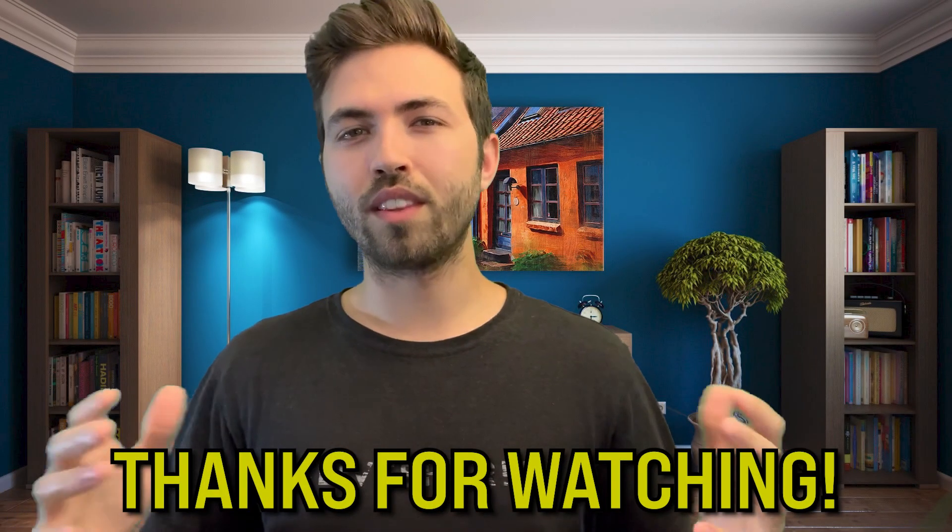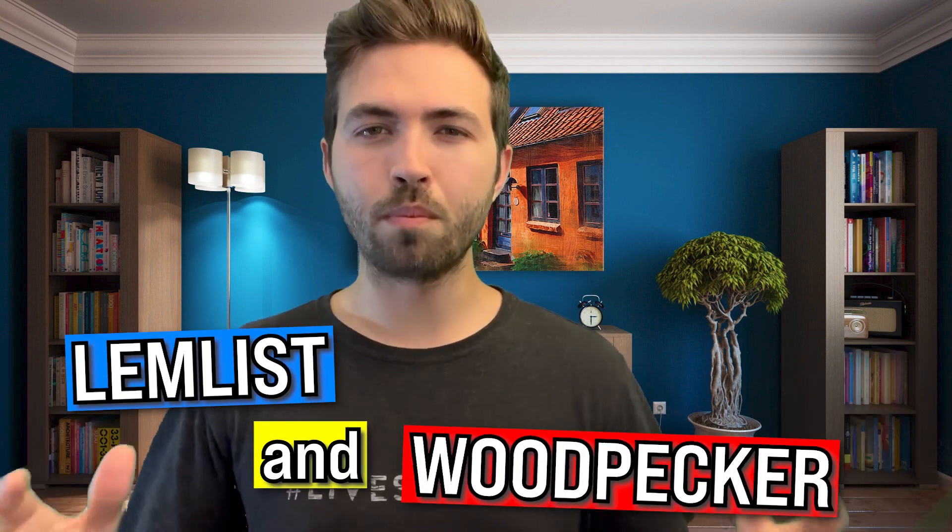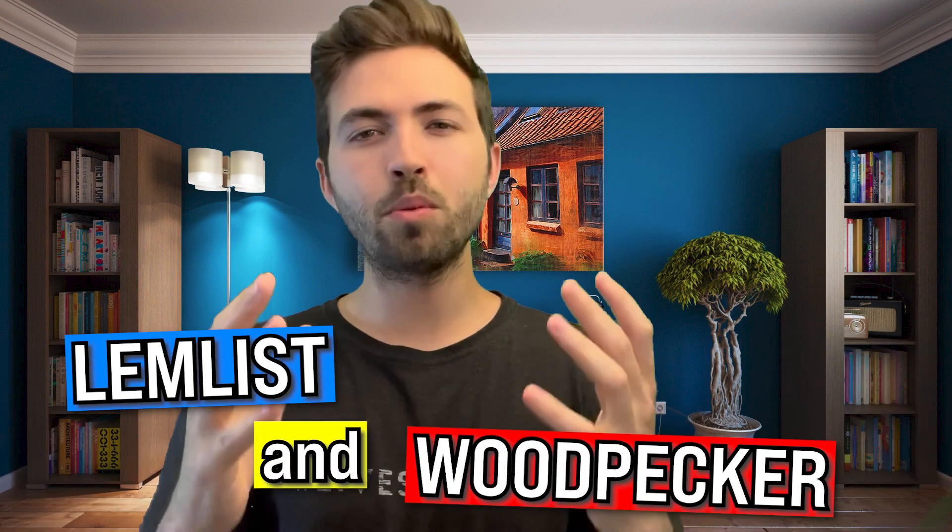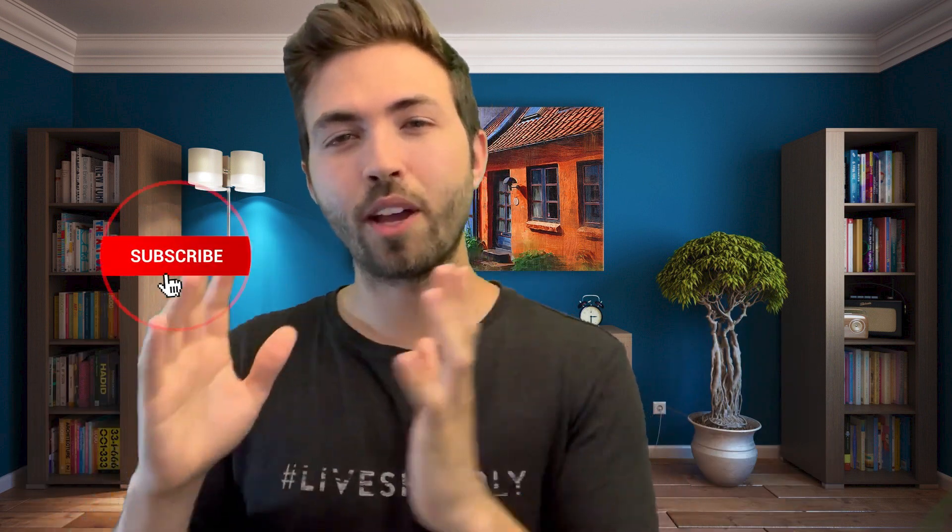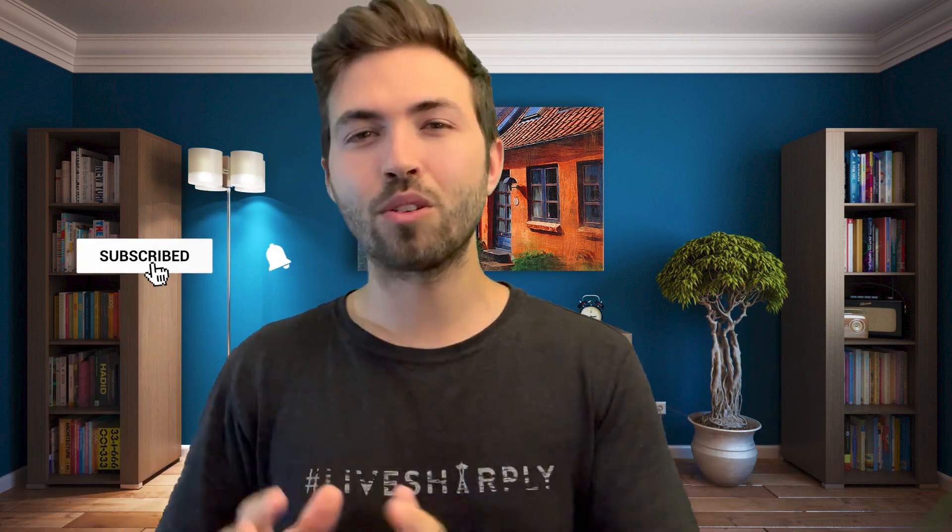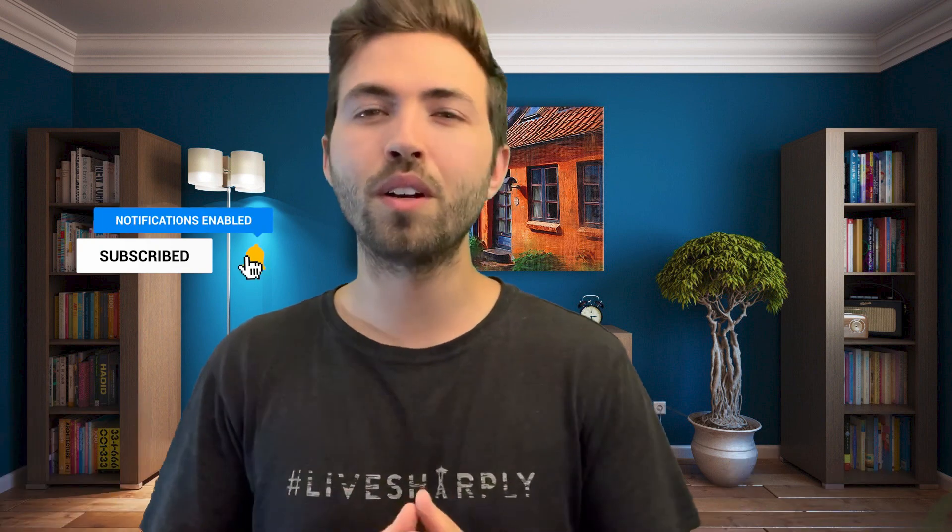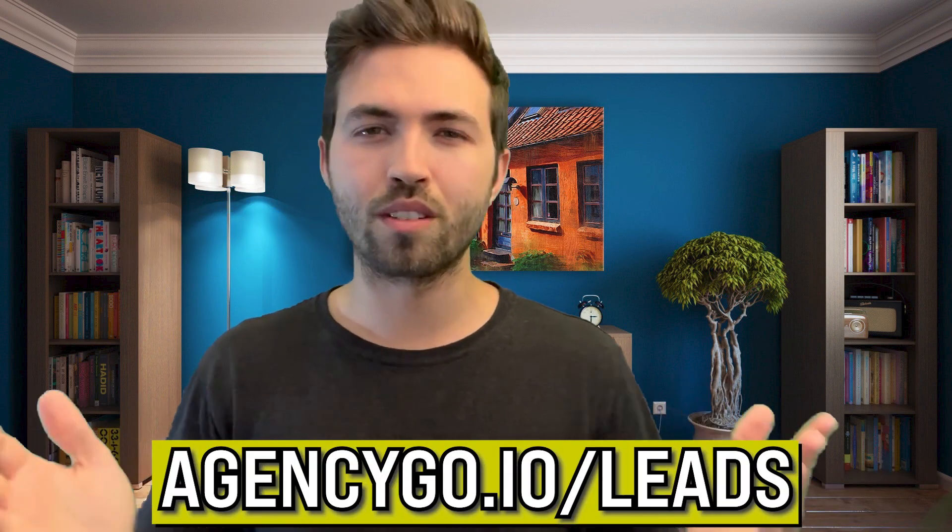Thank you so much for watching this video on the differences between LemList and Woodpecker. I hope you liked my analysis. I hope it was helpful for you and your agency. As always, if you want to get everything that I was able to use to scale my agency to $185,000 per month in revenue, go to agencygo.io forward slash leads.